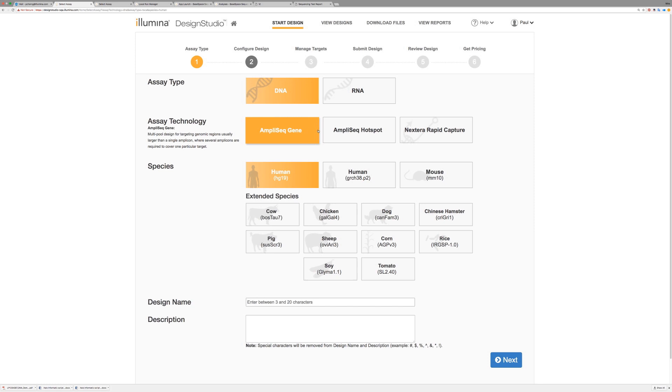Then, select the species you're working with. In this case, we're choosing Human, but you have many different options. Name your design, and if you'd like to, you can add a description.